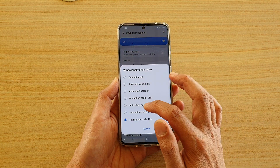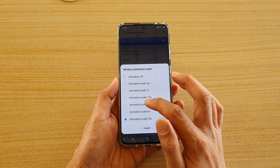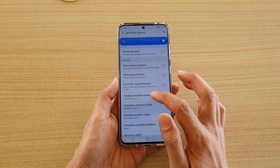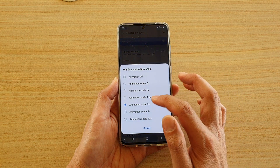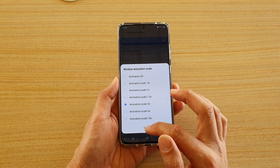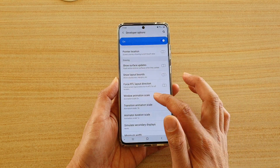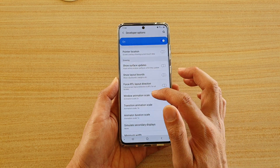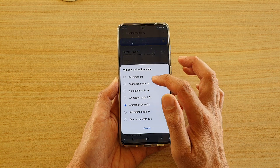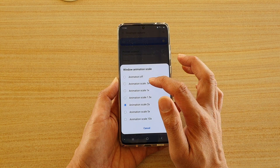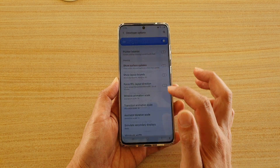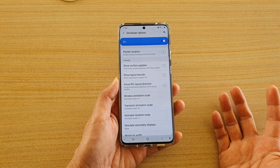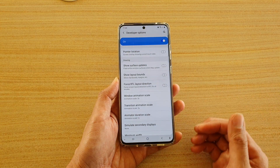Now if I bring it up to perhaps two times, you can see it will go a little bit faster. And if I choose back to the default, which is 0.5, you can see it is quite quick.